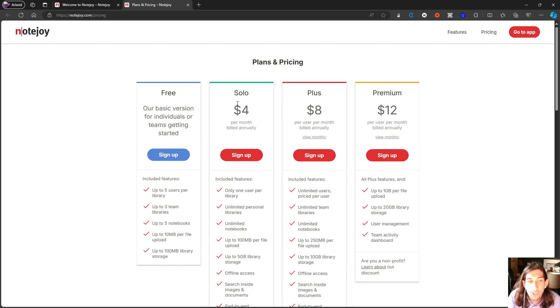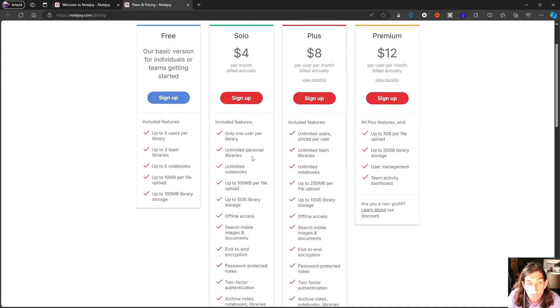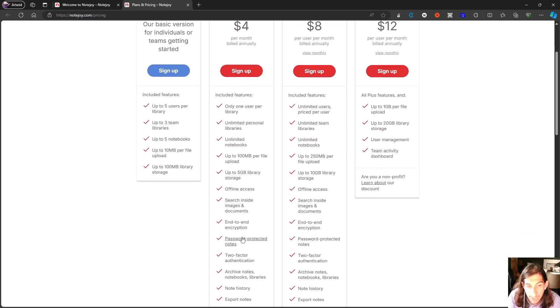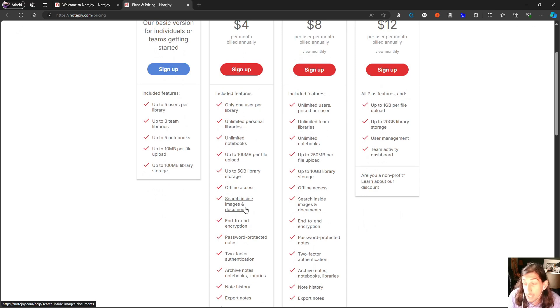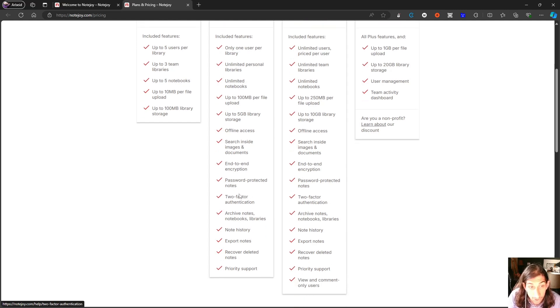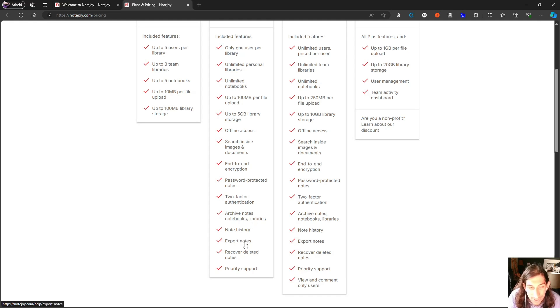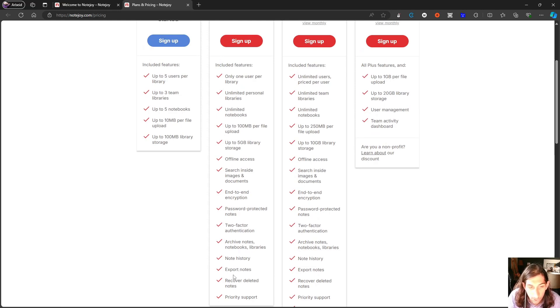But actually the solo plan, which allows you only one user per library, unlimited personal libraries, unlimited notebooks is actually quite cheap. It also gives you things like offline access, search inside images and documents. So it has OCR, end to end encryption, password protected notes, two factor authentication, archive notes, notebooks and even libraries, note history, export notes, recover deleted notes and priority support.